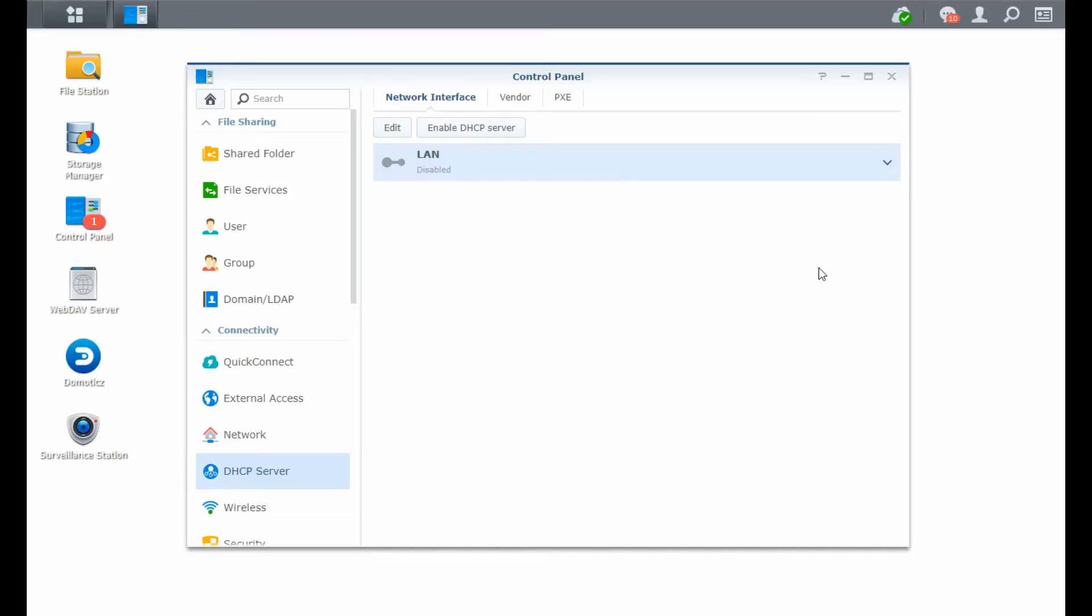Hey guys, it's Grim. Today we're going to do another part of the tutorial series. Today I'm going to set up a DHCP server on the Synology Disk Station.